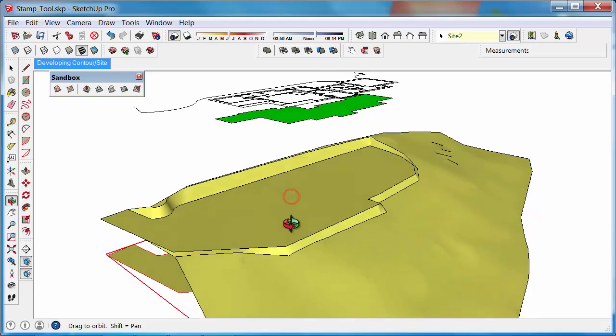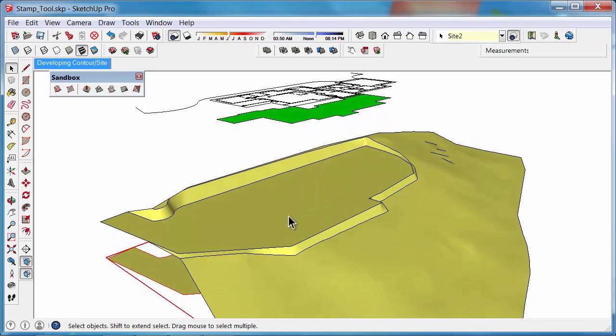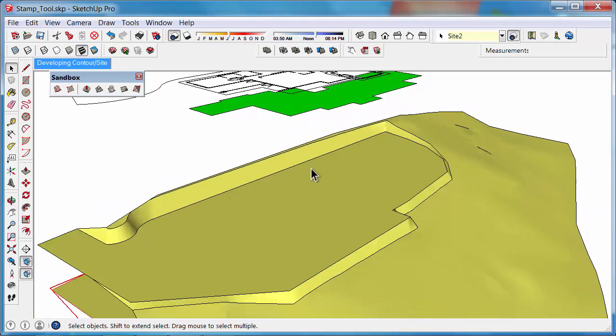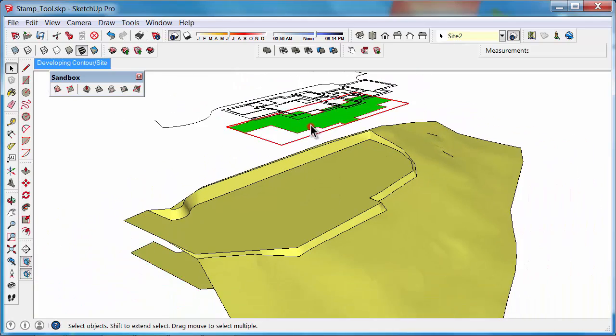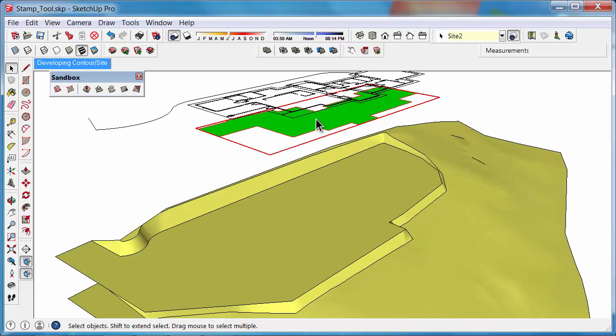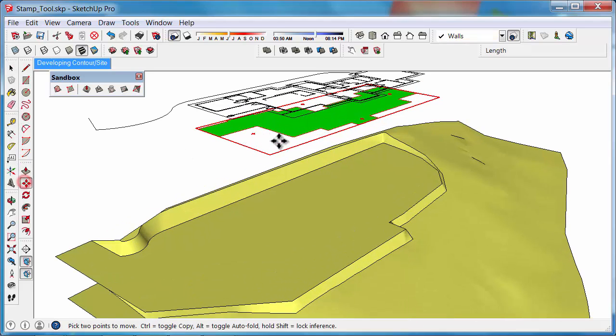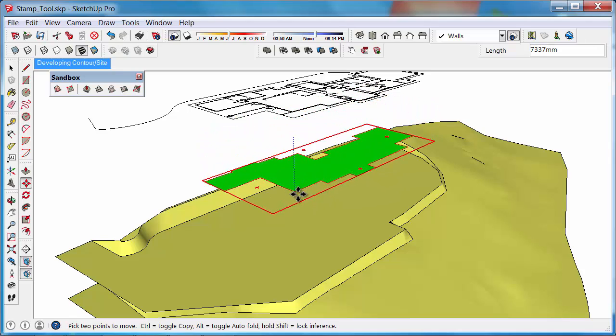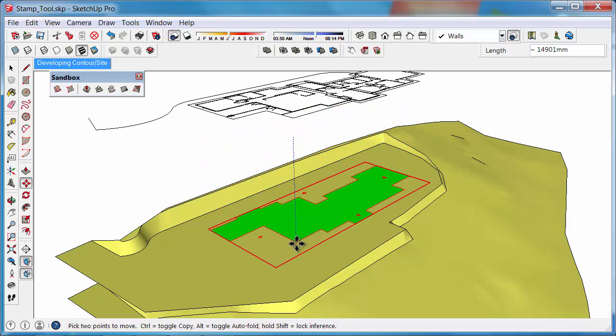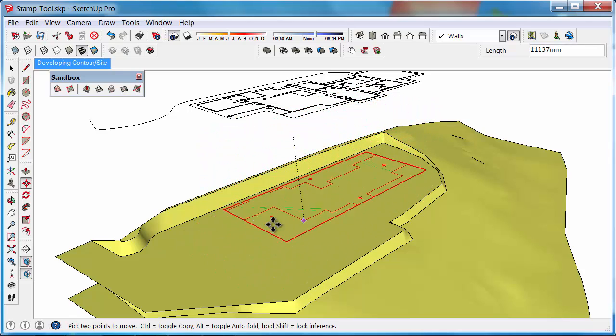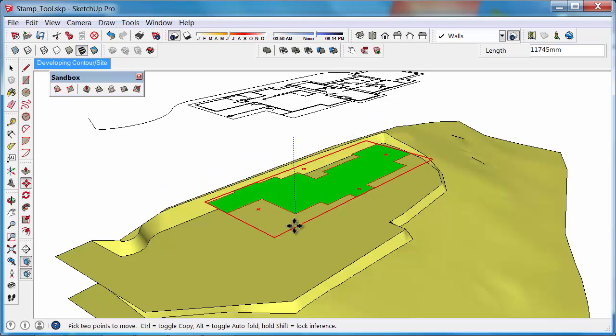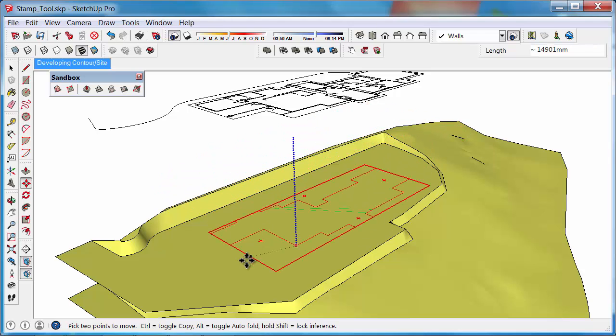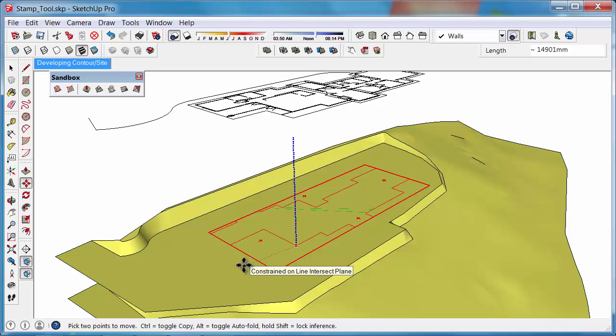Select the foundation plan, get the Move tool, and move it down onto the platform. If you can't quite find the platform, once it's on the blue axis, hold Shift, touch the platform, click, then let go of Shift.